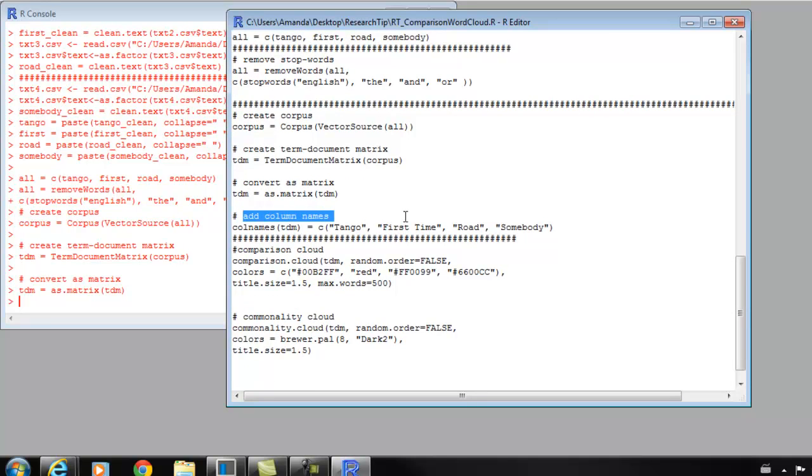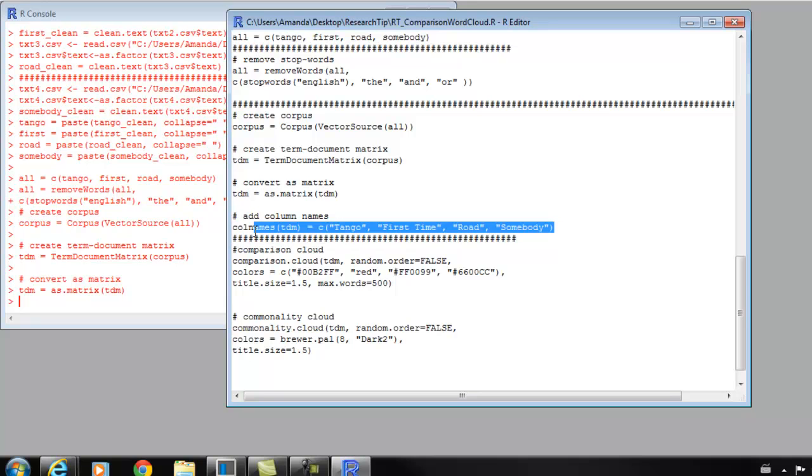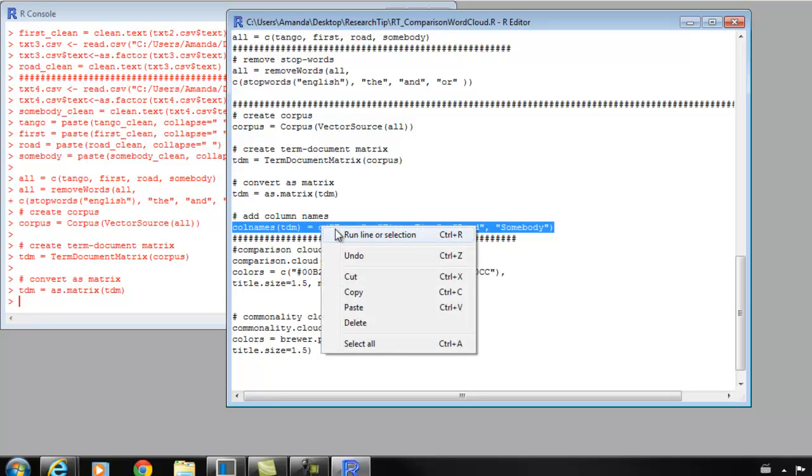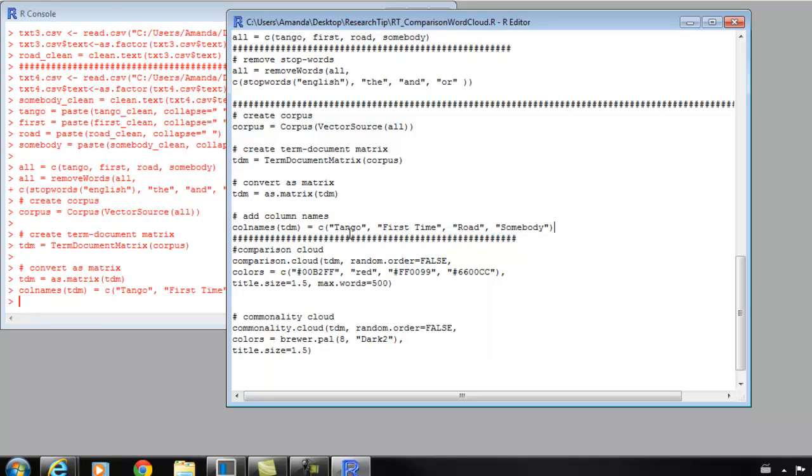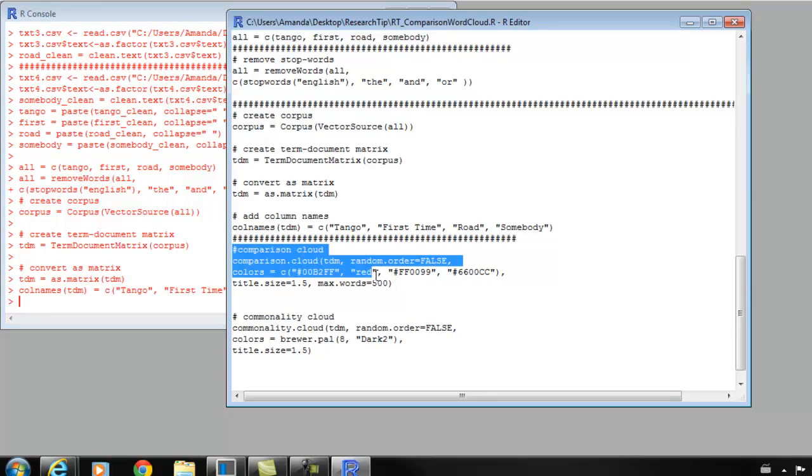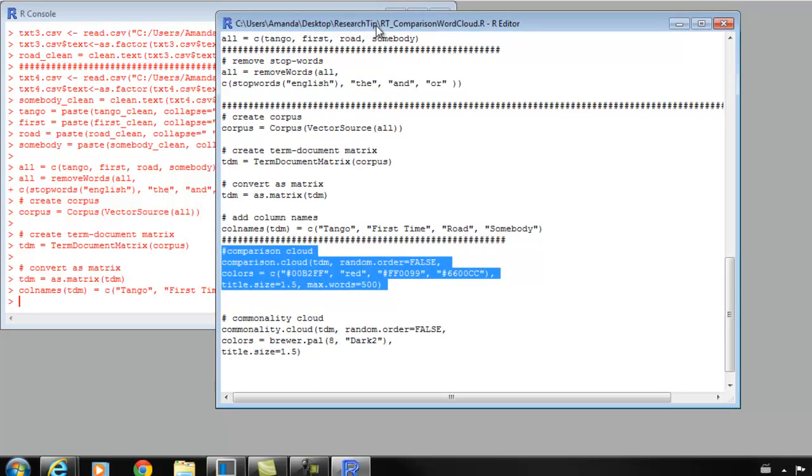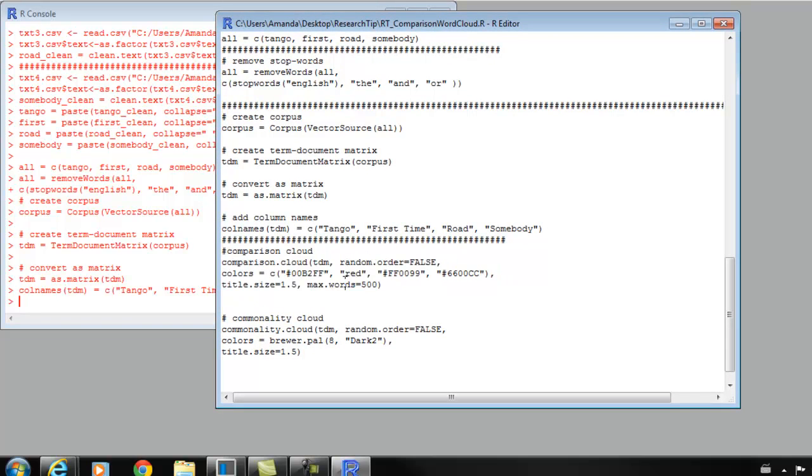Here we can actually add column names. We're charting four different songs against each other. So we can have titles on each quadrant. One will be titled 'tango.' And of course that's the song Blue Tango. 'First time' for First Time Ever I Saw Your Face. 'Road' for End of the Road, and 'somebody' for Somebody I Used to Know. We're going to add these titles so that we'll know which words are associated with which song.